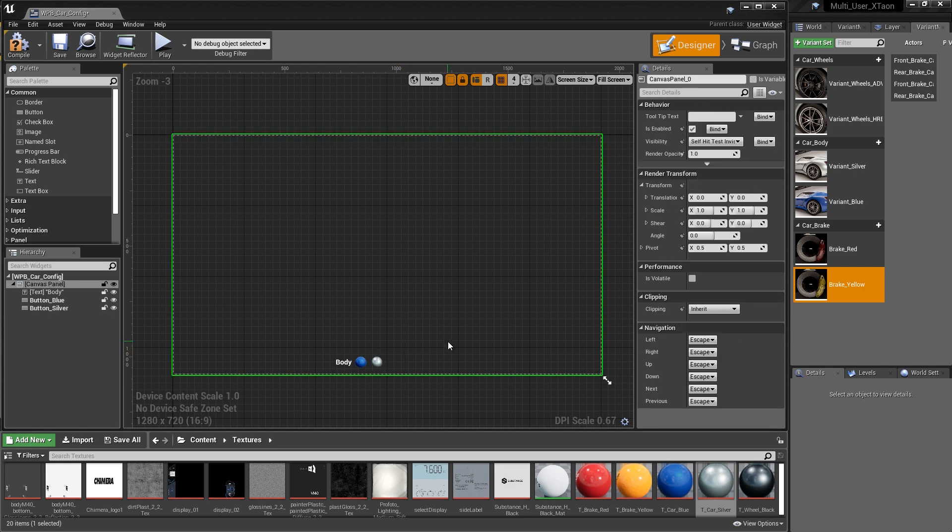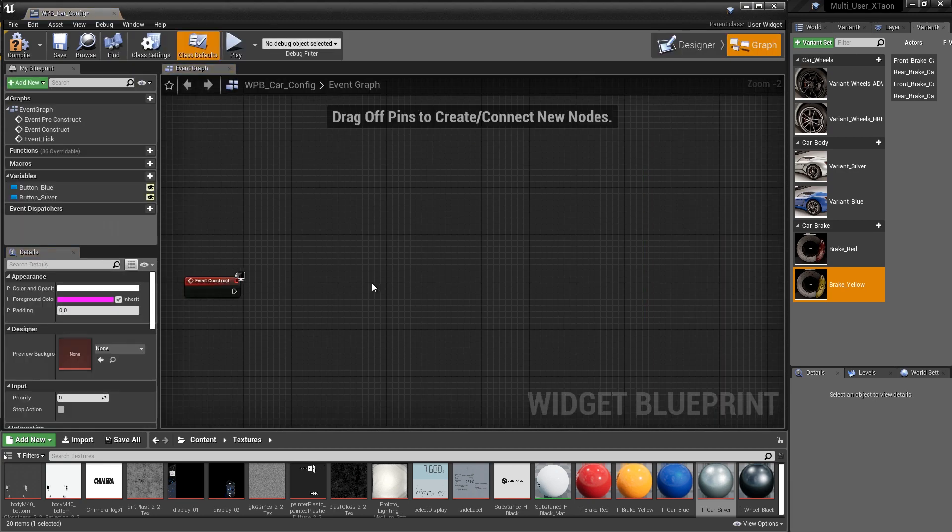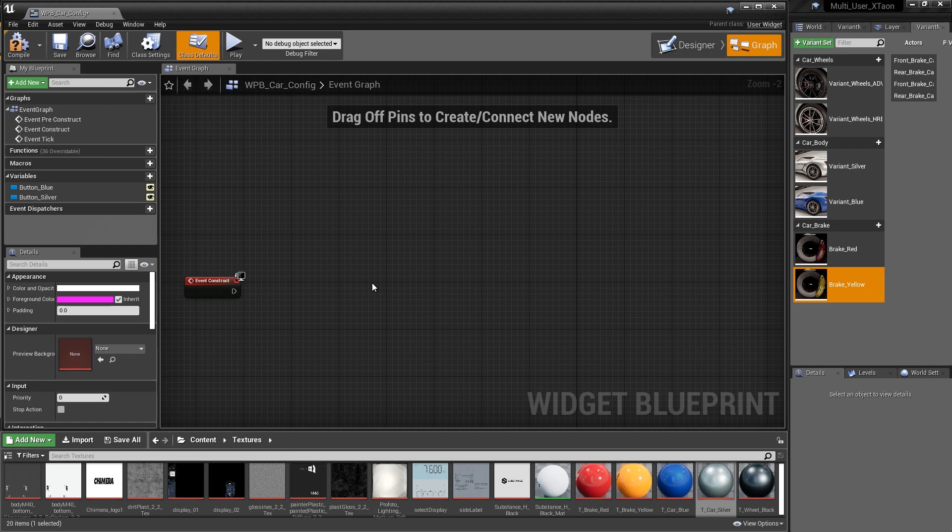So now that we've created our UI elements, we have two things that we need to accomplish with Blueprint. First, we want to get our UI elements driving our level variant sets. And second, we need to get this UI into our scene in our experience. So let's jump over to the graph and I'll walk you through the process of getting the UI elements communicating with the level variant set.